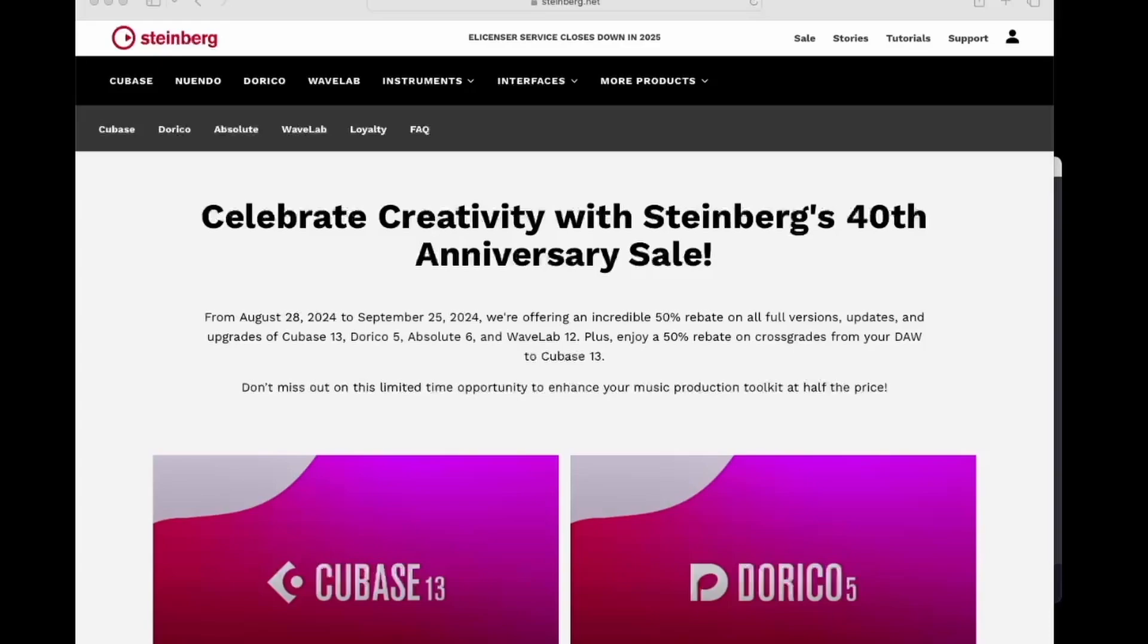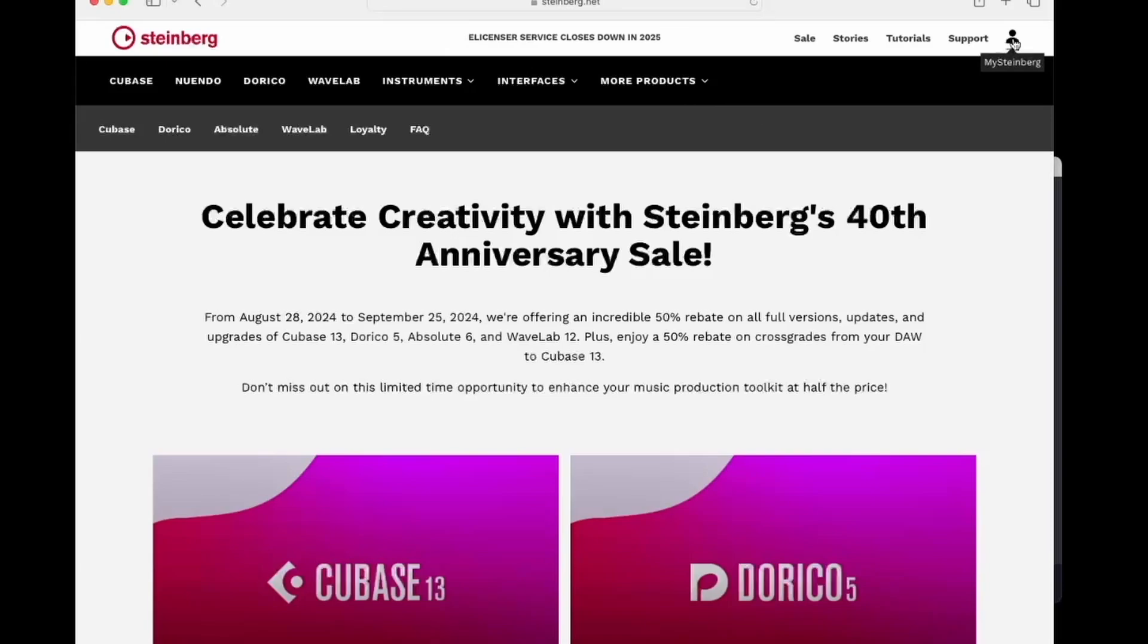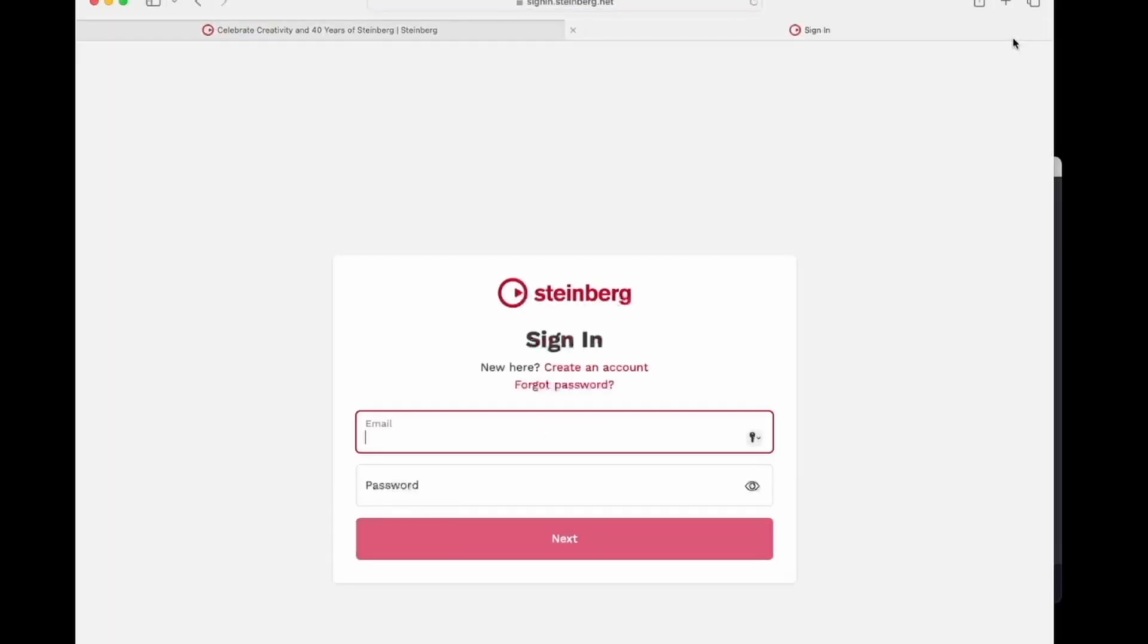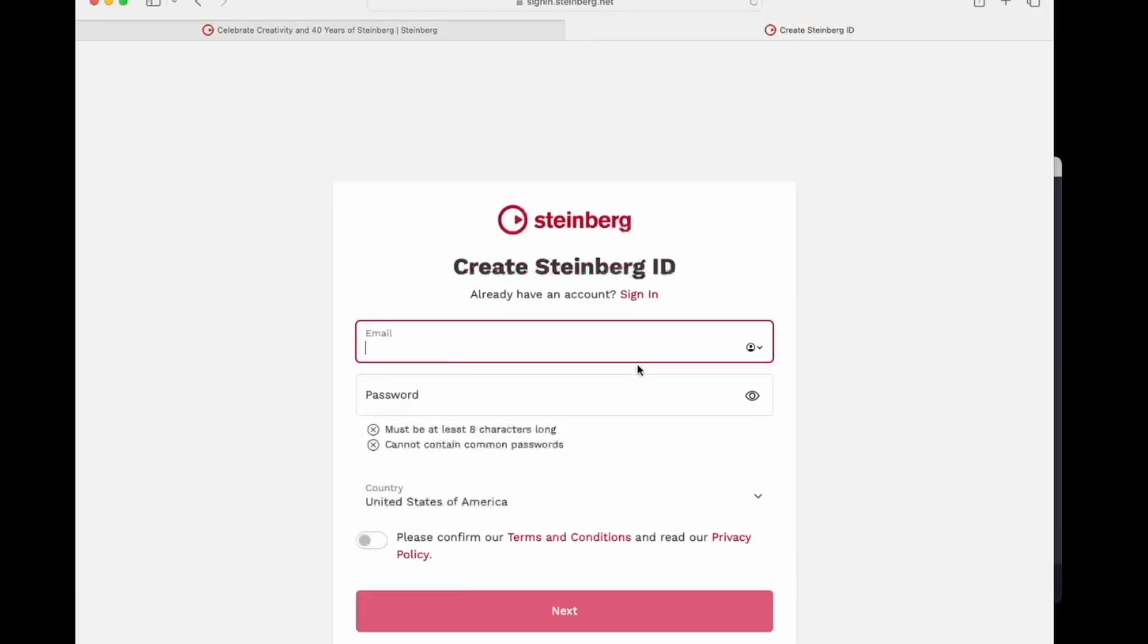Before we get started, you'll want to make sure that you do have a MySteinberg account. If you don't have one, you'll want to navigate to steinberg.net and then go to the upper right-hand corner and click on the icon for the MySteinberg account. After clicking on that, it will take you to the sign-on page. From here, you can just click create an account and then follow the prompts.